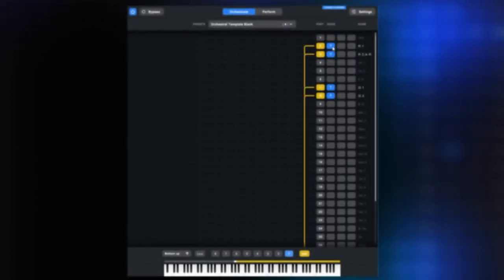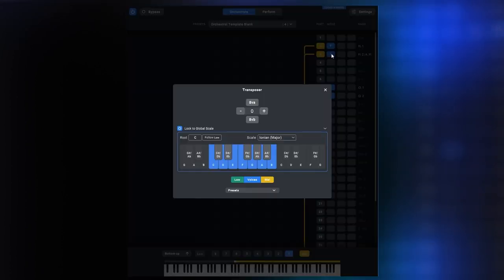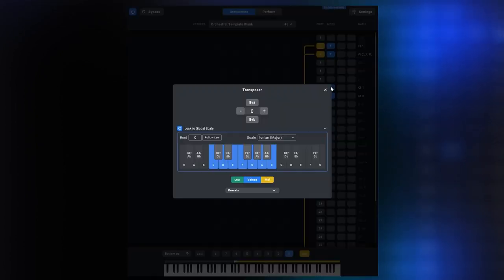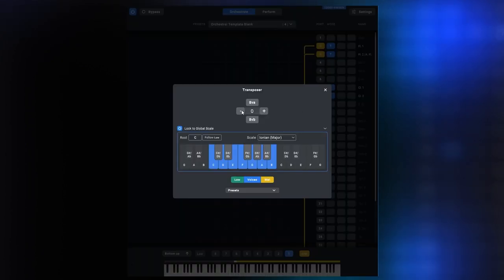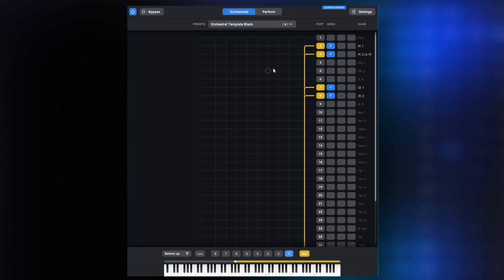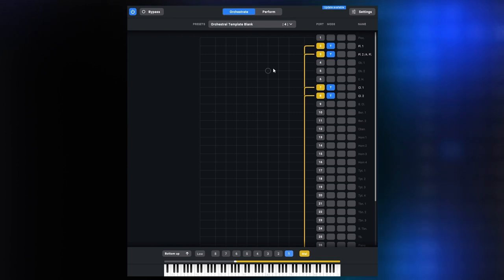So the first flute I leave as is, the second flute gets minus two, first clarinet minus three, and second clarinet minus five. Now whatever melody I play, I'll get this chord, which could be either a sixth chord in first inversion or a seventh chord in second inversion. This is quite fun to play and has a nice old-timey jazz vibe.